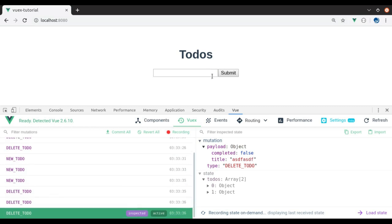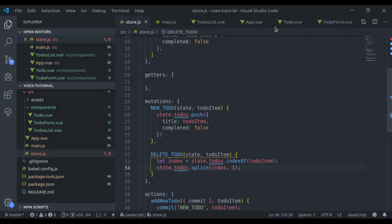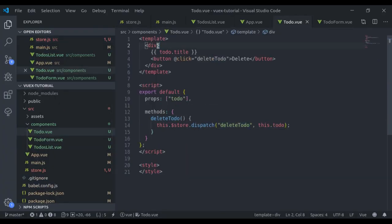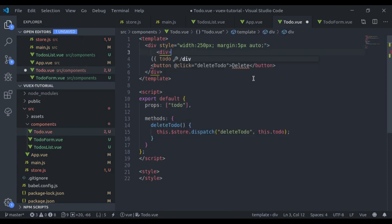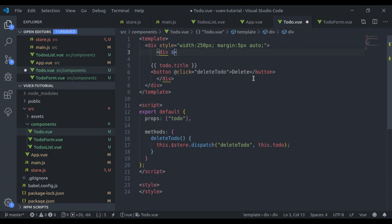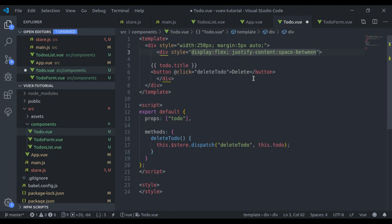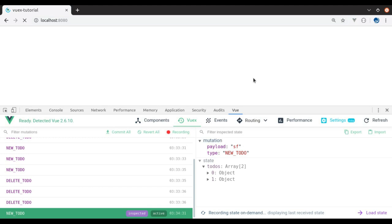Let's add a little styling. We set `width: 250px`, `margin: 5px auto`, `display: flex`, and `justify-content: space-between`. Now it looks nice.